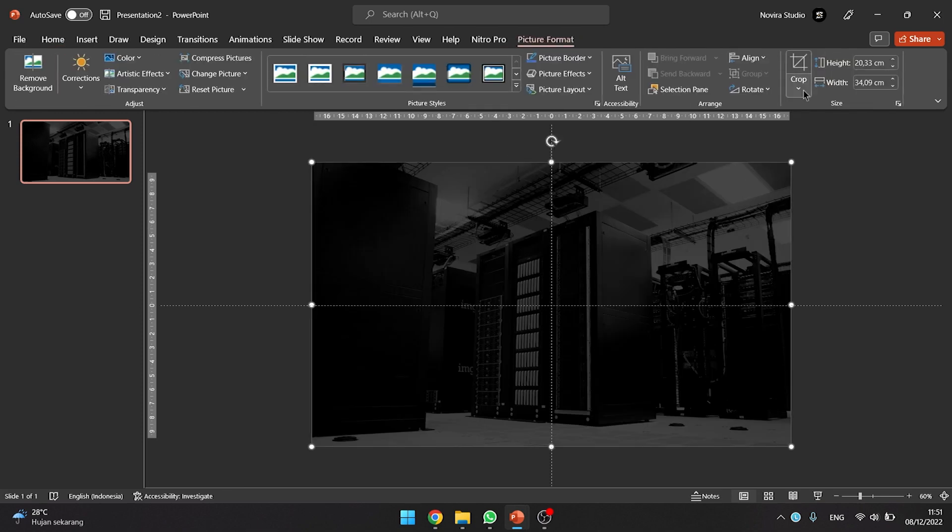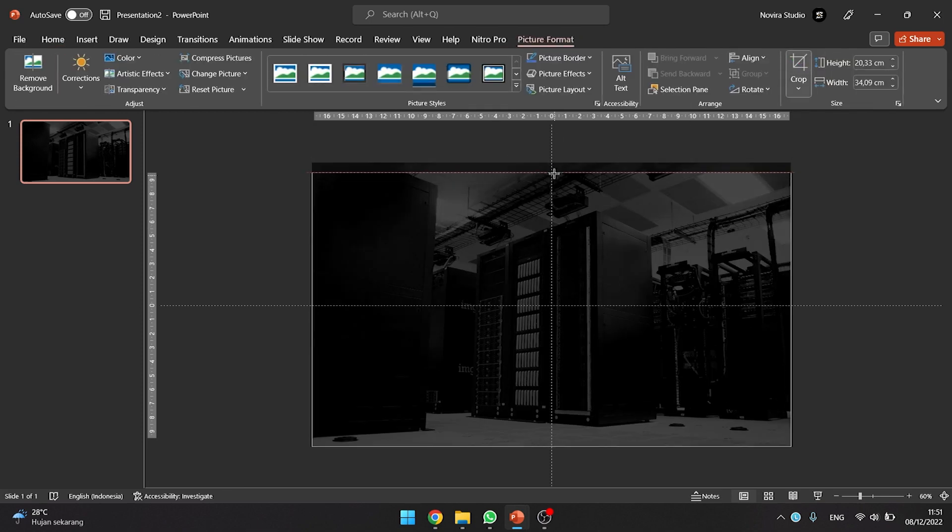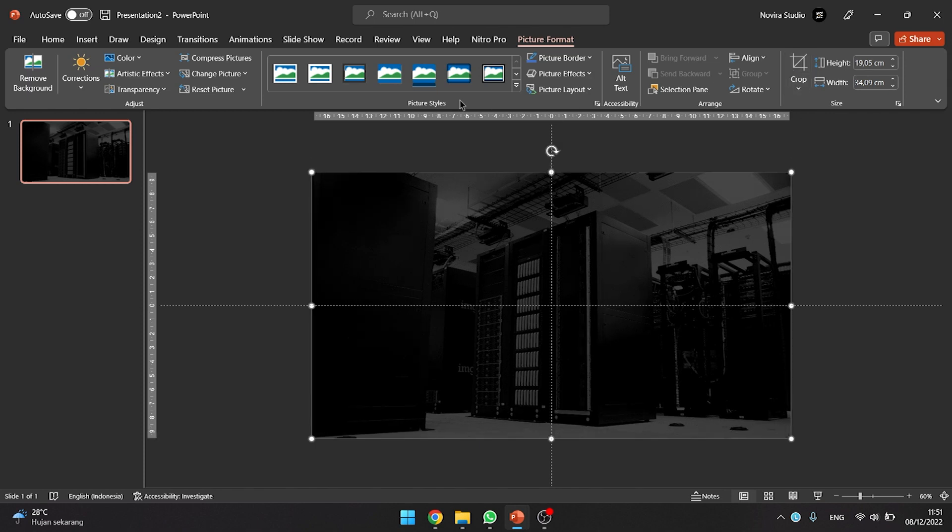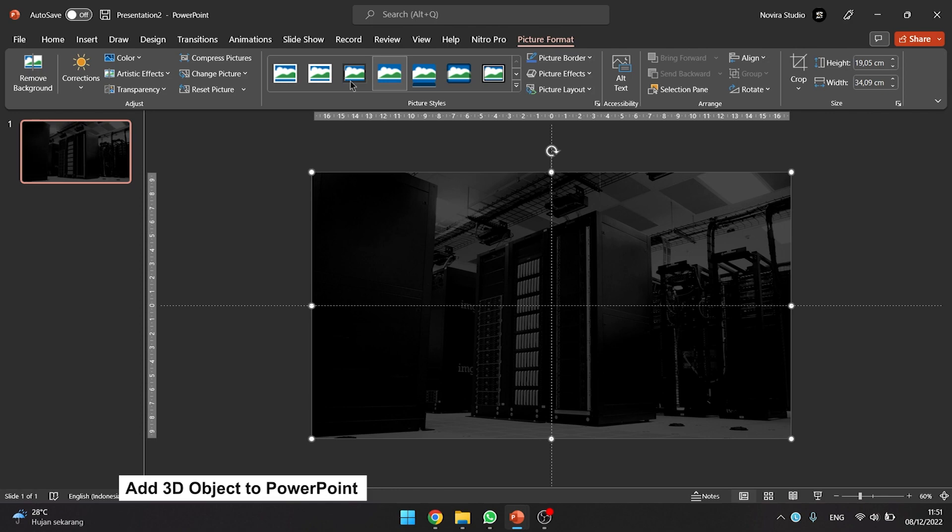Click the image and go to the picture format tab. Click on crop, then crop the image you inserted before, like this video. Now it is time to insert a 3D object into your presentation.